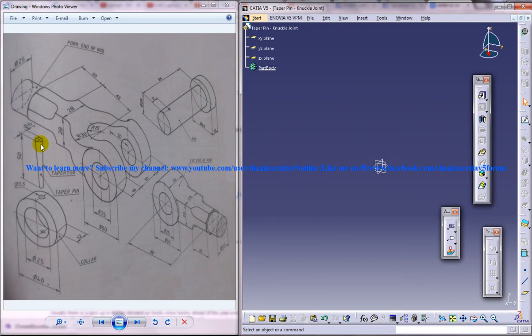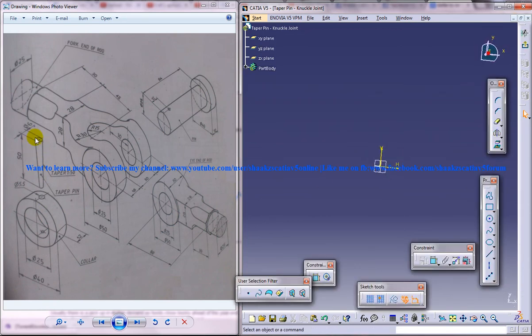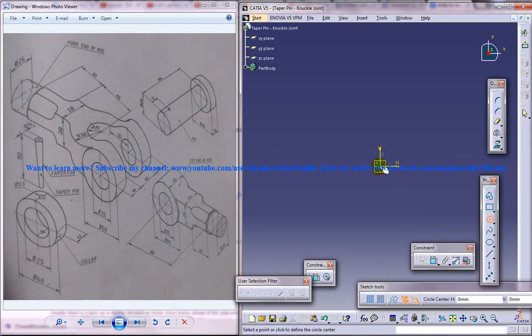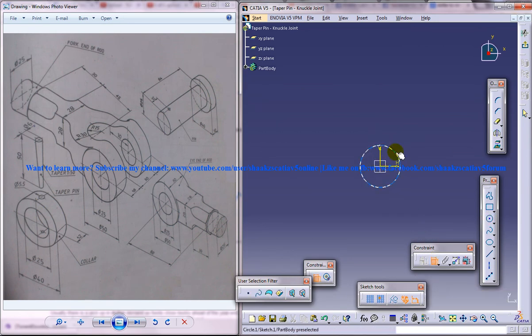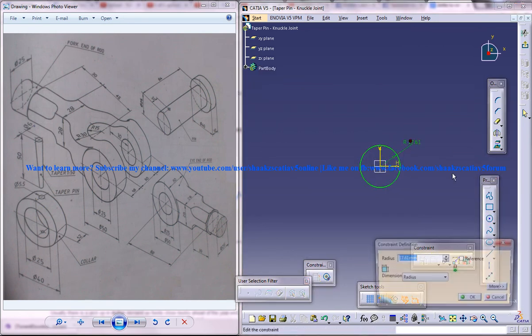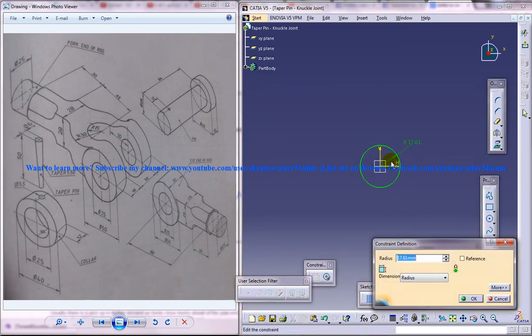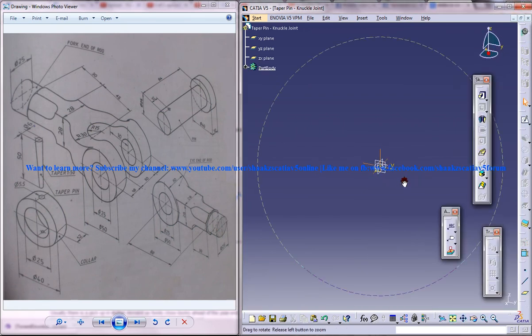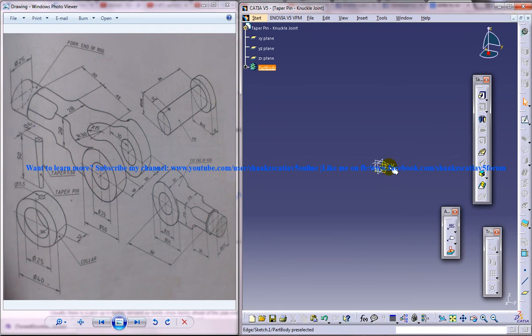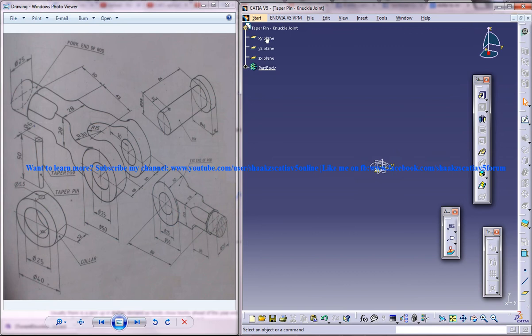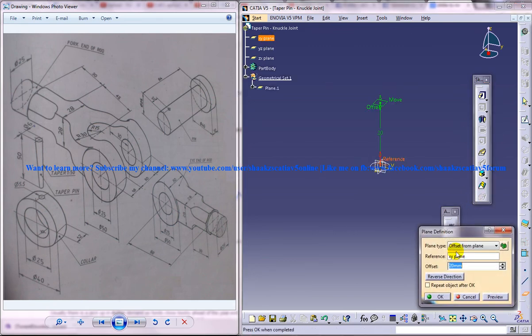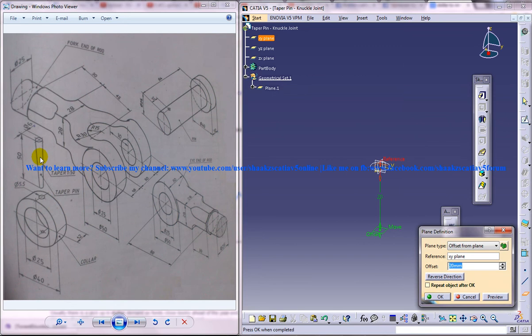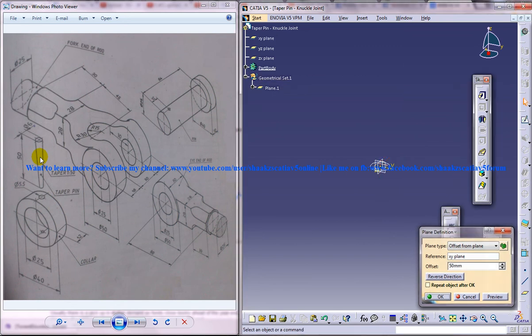I am going to create this taper pin here so select and create a circle there of diameter 6, radius 3, and just select the xy plane and reverse direction. This is of distance 50.